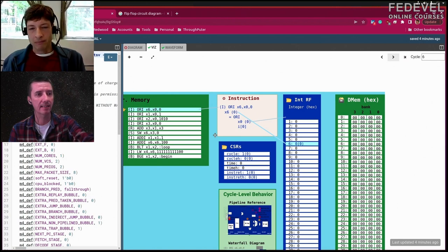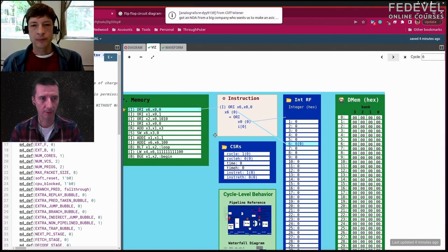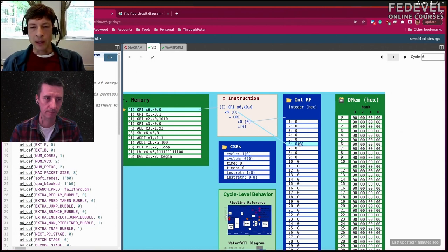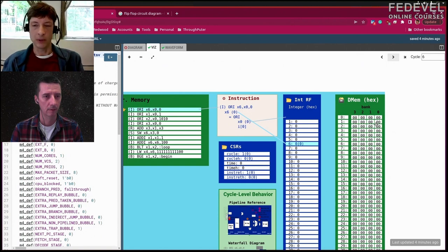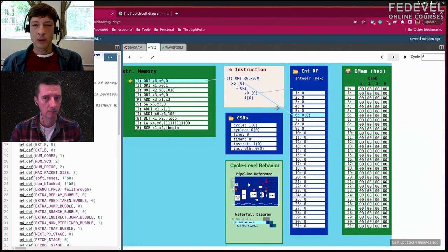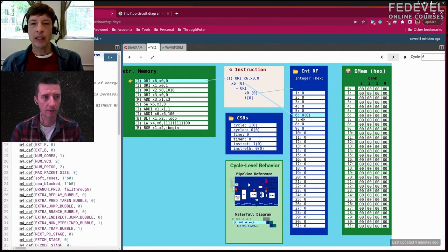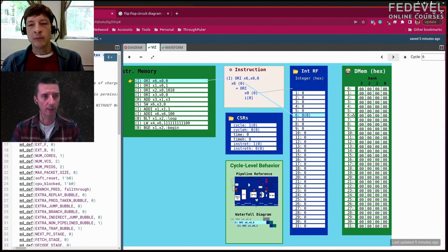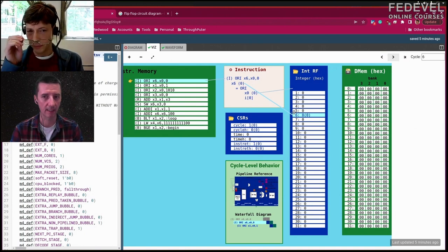These registers are 32-bit values, represented in hexadecimal. Registers are just storage locations for values close to the processor so we can access them quickly — it's a relatively small storage. After computation on registers, if we want to remember the result, we store it in data memory, which is larger and more distant.